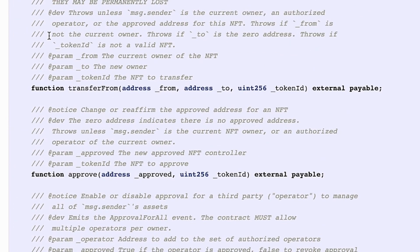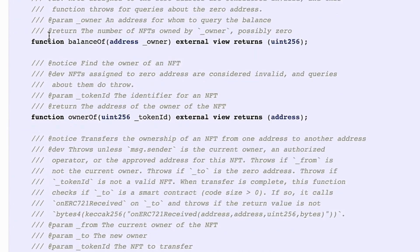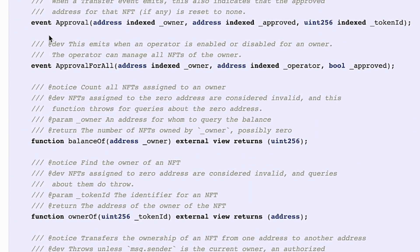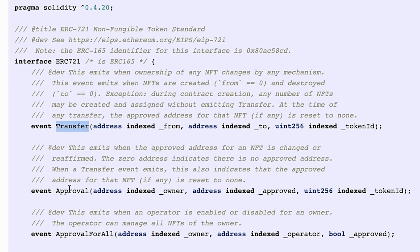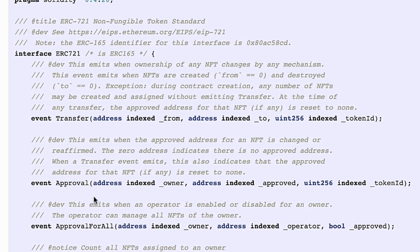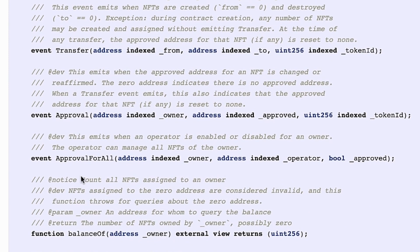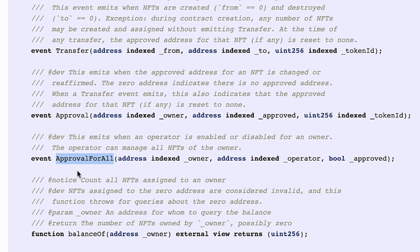Now, as you can see, there are many similarities with the ERC20 that we were working before. For instance, there is also a transfer event and an approval event. But now, we have an extra event. One thing to notice is that these events contain a token ID.